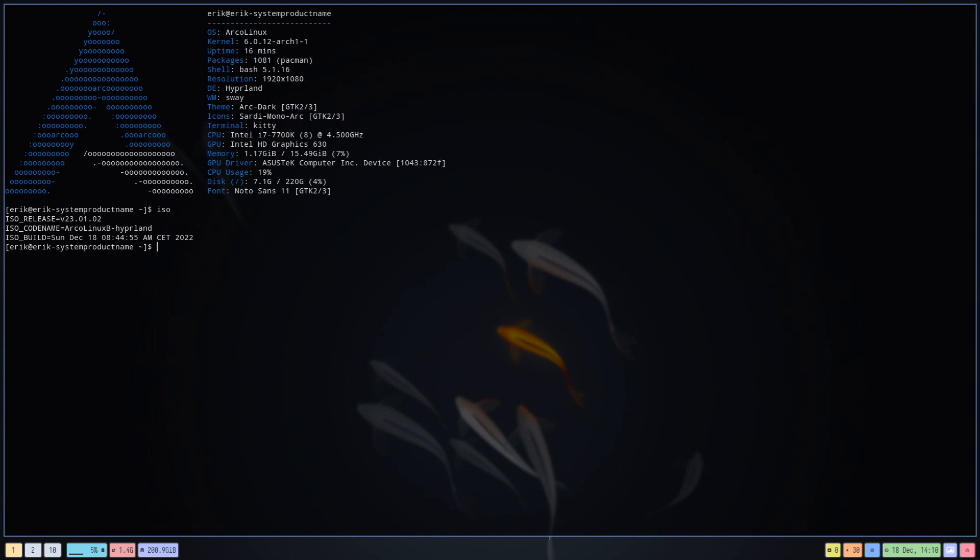Wayland has its own ecosystem basically. We're recording with WF recorder and so on. A lot of applications that are specifically only for Wayland.